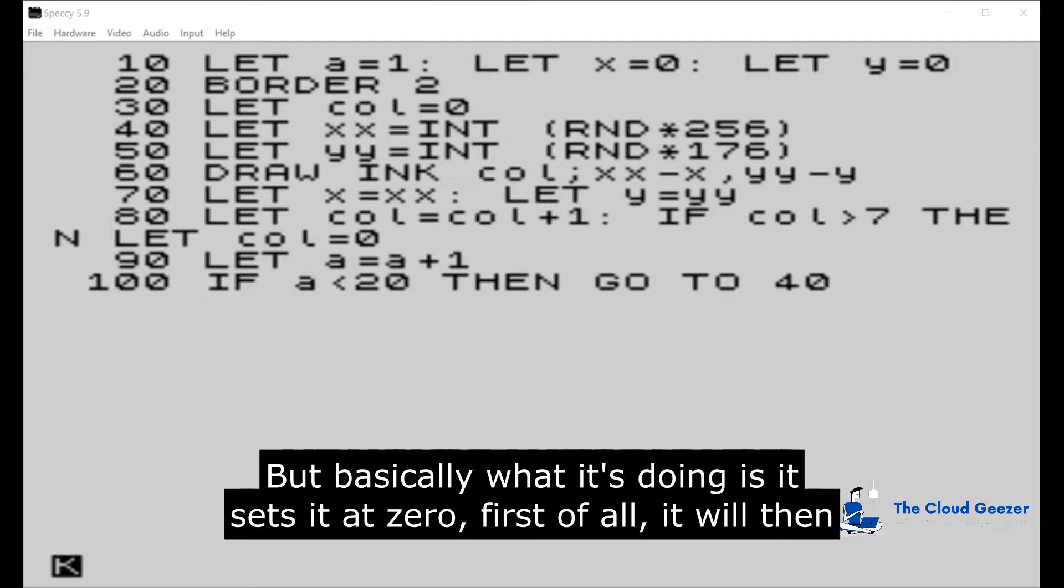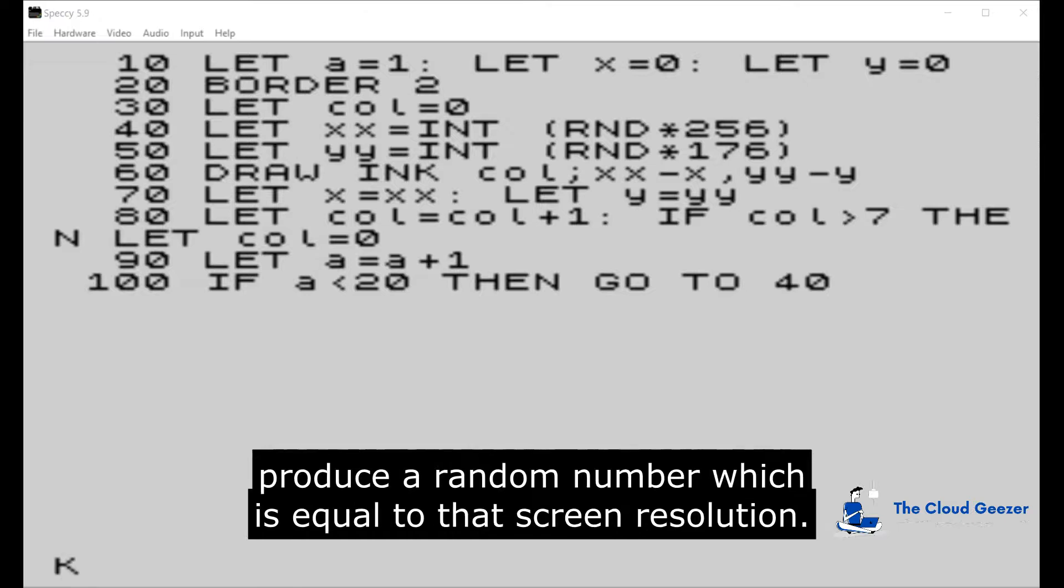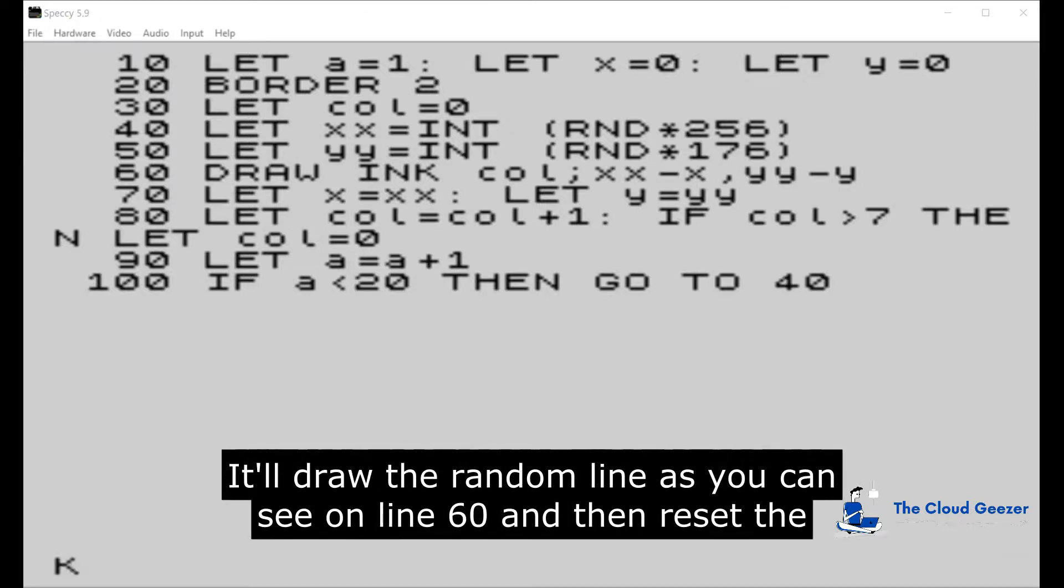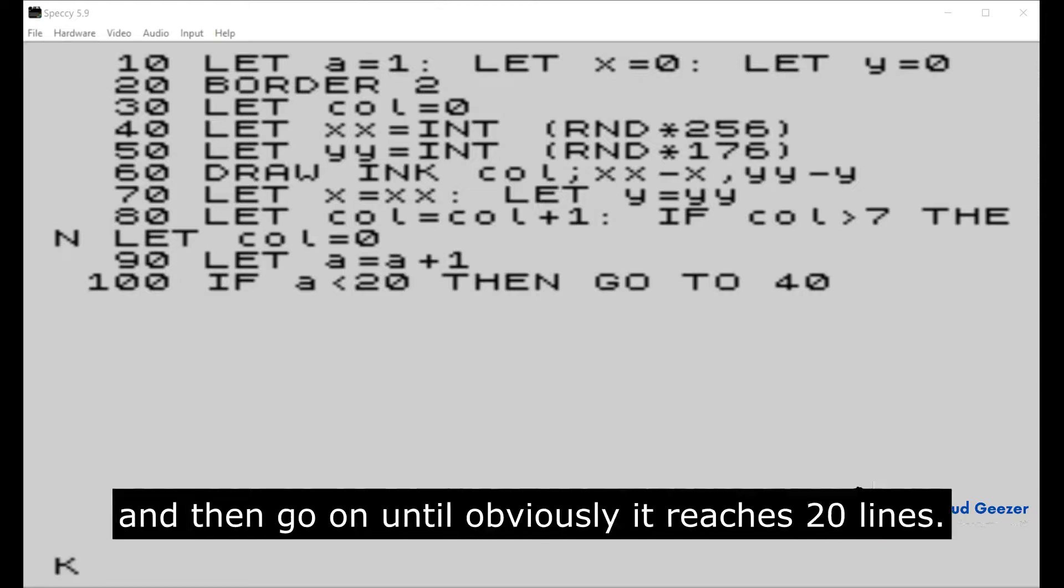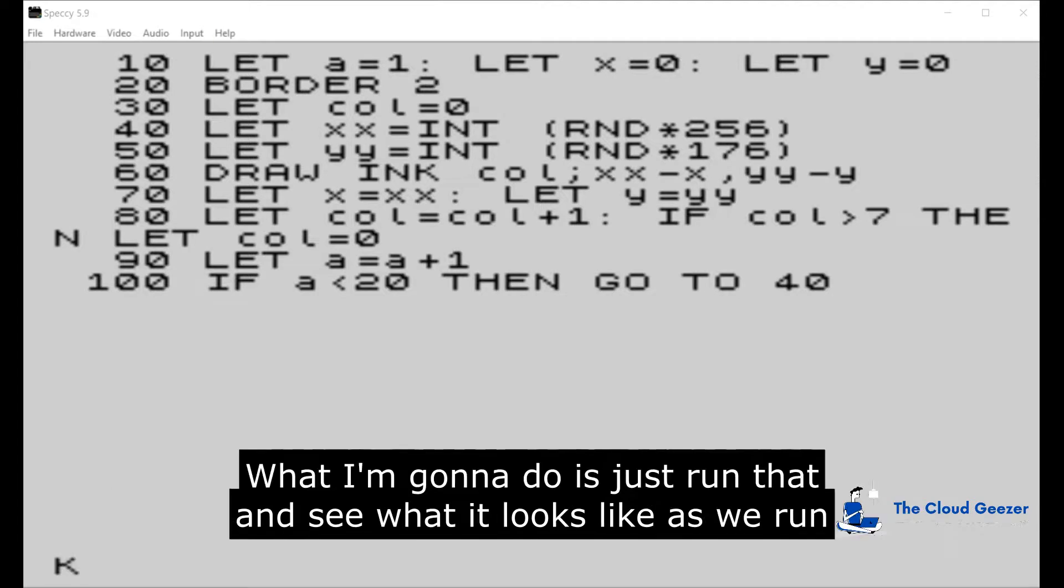Basically what it's doing is it sets it at zero first of all, it will then produce a random number which is equal to that screen resolution, it'll draw the random line as you can see on line 60, and then reset the start point as where it just finished that line from, increase the colors, and then go on until obviously it reaches 20 lines.